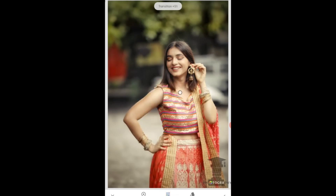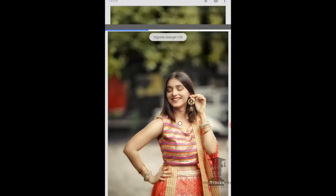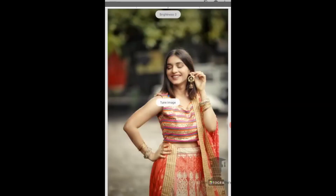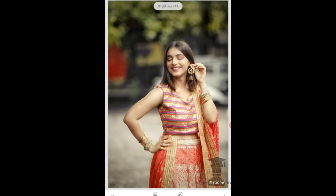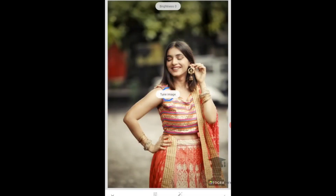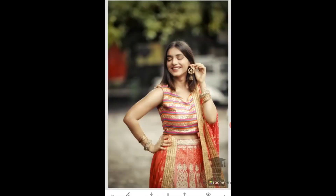Now you are going to understand how this photo will be enhanced and beautified. For this, you have to give a vignette effect, which will bring focus to the main subject — this is a very good point. After that, you have to give fine-tuning with warm color. But the hair is slightly bright and the blouse is shimmery and reflects light.